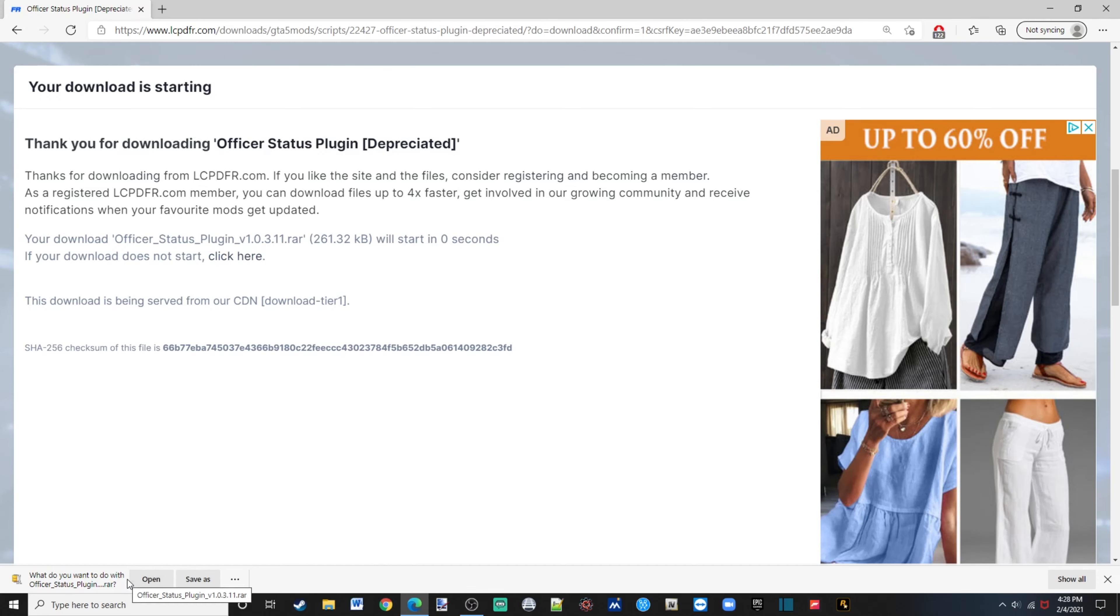Once this pops up, save it, or you just need to choose where, just as long as you can know where to find it.